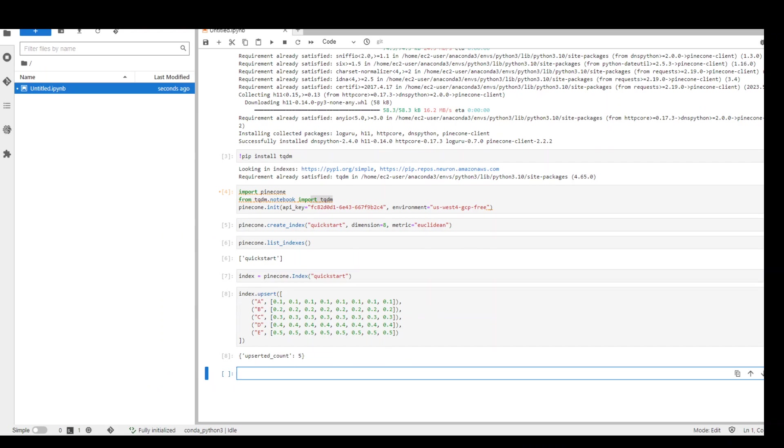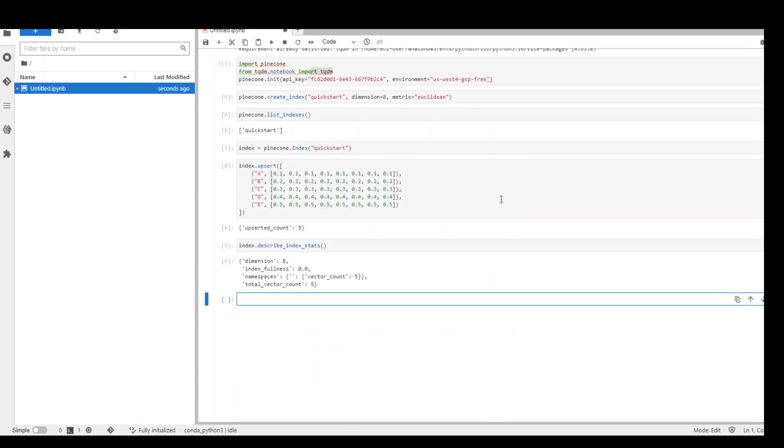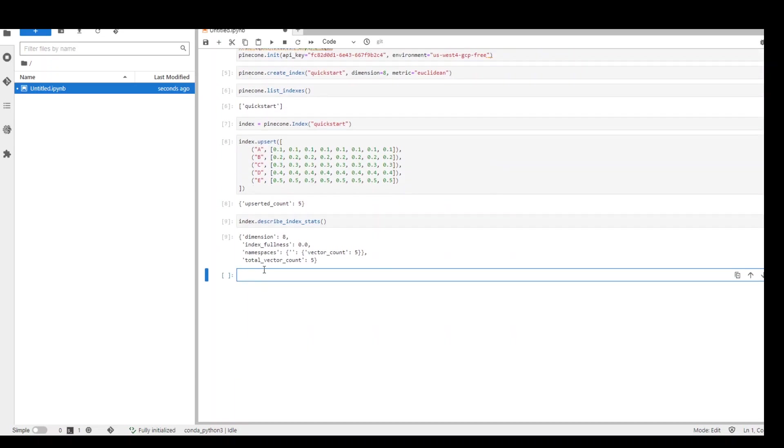Let's move on to the next operation. I'm going to get the statistics about my index by using this command which we just saw on the console. So index.describe_index_stats. Run it here and it is going to show us how many dimensions we have used, if the index is full or not, namespaces, there are five vectors and so on.